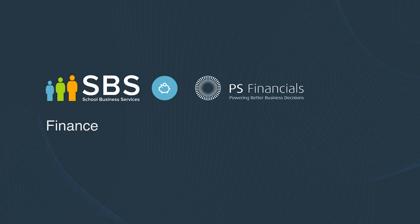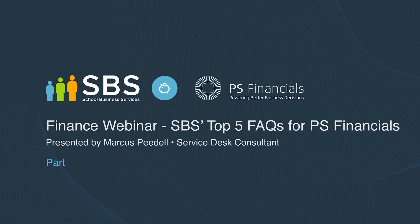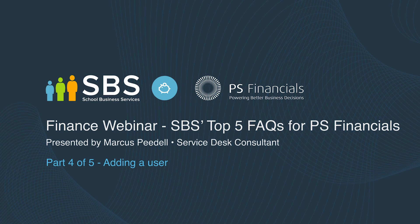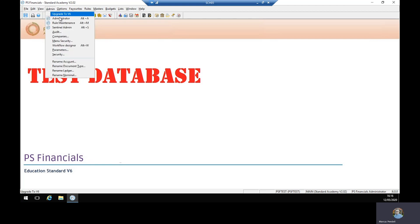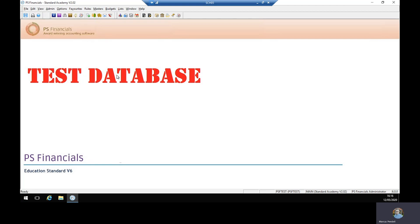The next question again is something which you do need admin rights for, and that is how you add a user. To do this we go to admin followed by administrator.